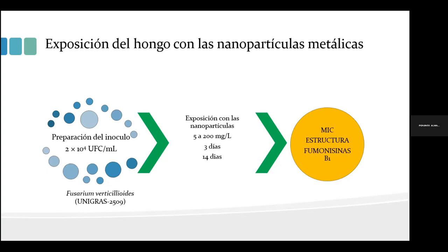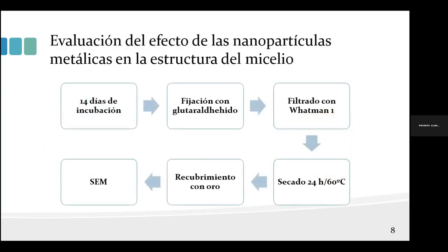Para determinar el efecto de las nanopartículas sobre la estructura del micelio, el periodo de incubación se extendió hasta 14 días. Al finalizar, se realizó una filtración y el contenido fue fijado en glutaraldehído, secado y recubierto con oro para su visualización en microscopía electrónica de barrido. Para la cuantificación de fumonicinas, se tomó una alícuota del líquido filtrado y se llevó a análisis por HPLC. El diseño experimental y análisis estadístico se realizó de acuerdo al procedimiento de Dunnett.